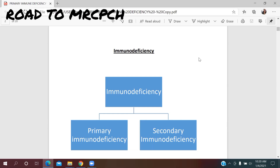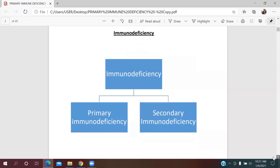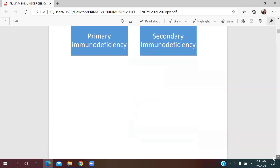Any immunosuppressing drug like corticosteroids, cytotoxic drugs, or any syndrome that causes immunodeficiency is known as secondary immunodeficiency. Today we will go through primary immune deficiency, which includes some inherited rare causes.